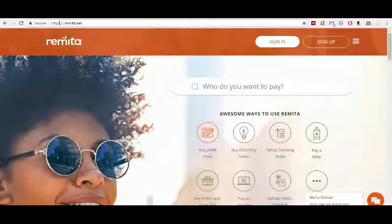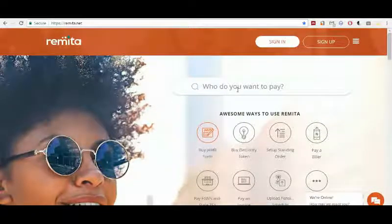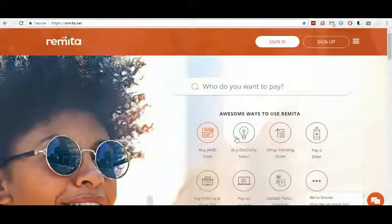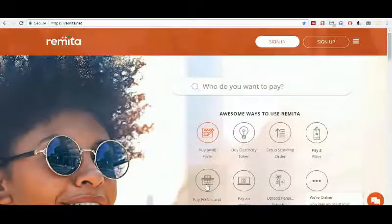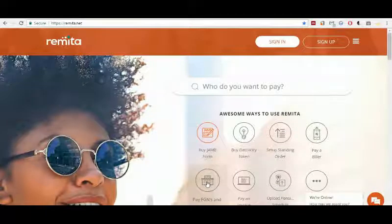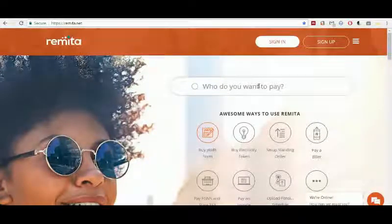To pay a federal government agency or any other agency with Remitter, you have two options. You either head to the search bar where you can type the name of the agency you are paying money to, or you can come down to 'Pay FGNs and Instant TSA'. My favorite option is the search bar, where you can type the name of the agency and from the results select the one of your choice.